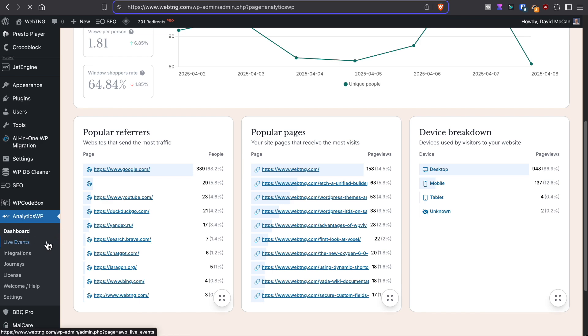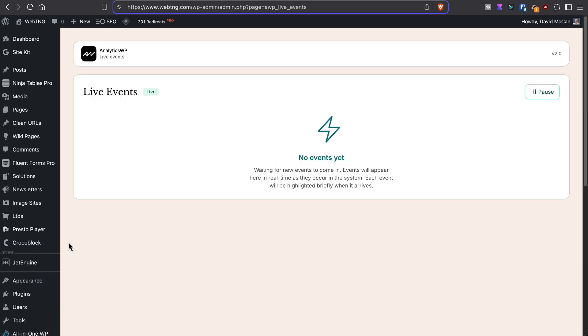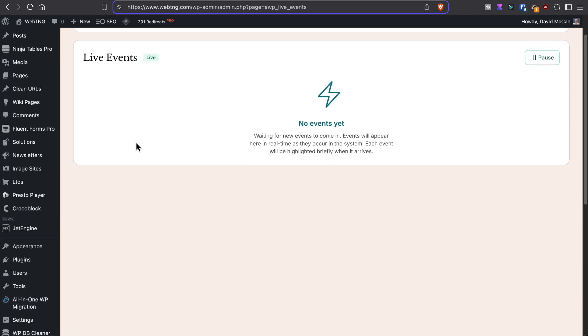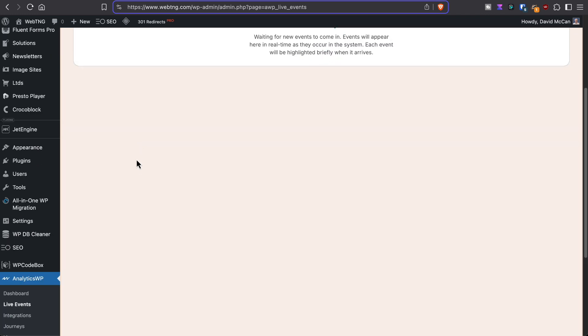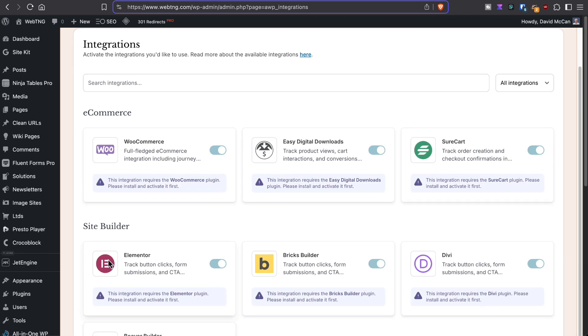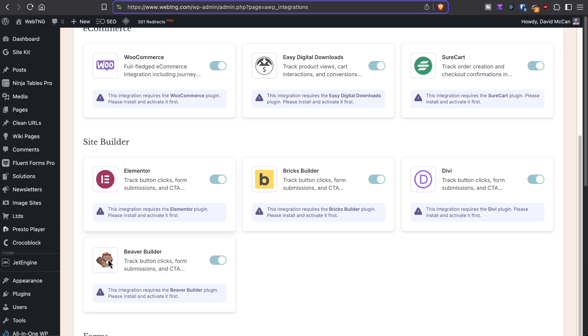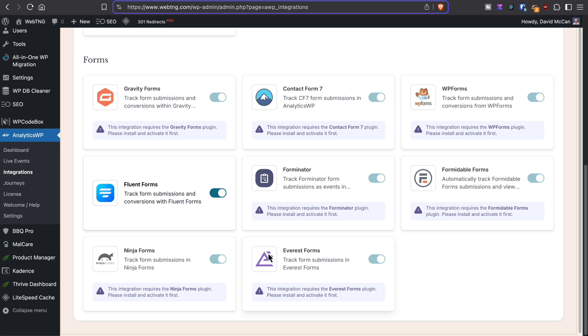There's live events. I don't think there's anyone actively on the site right this moment. There are integrations. And you can see I have Fluent Forms enabled because I'm using Fluent Forms.